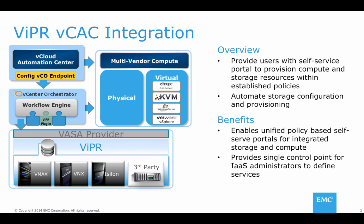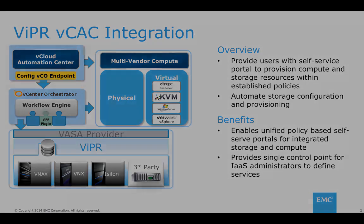vCloud Automation Center acts as our self-service portal and will be passing information from a form filled out during the request process to vCenter Orchestrator. vCenter Orchestrator can be configured to integrate with vCloud Automation Center by creating an endpoint for vCenter Orchestrator.